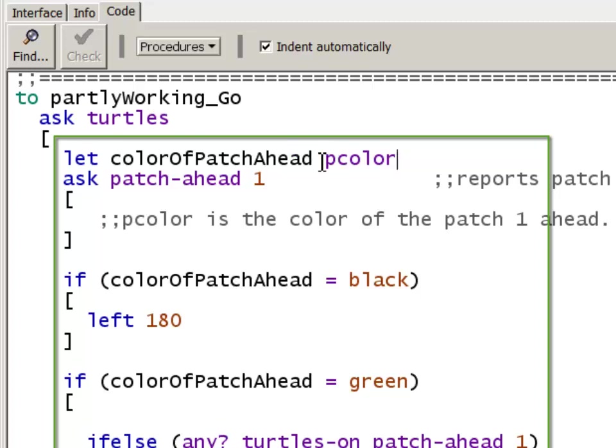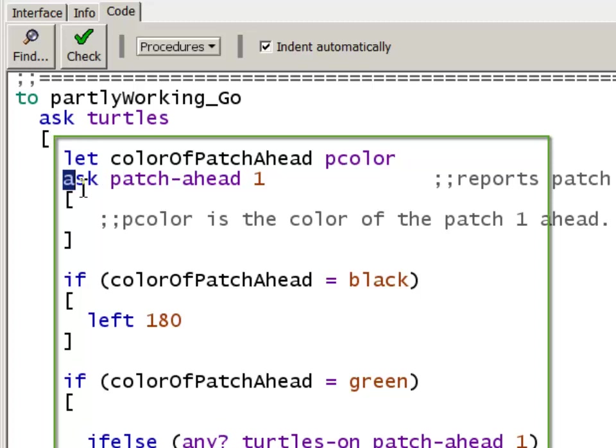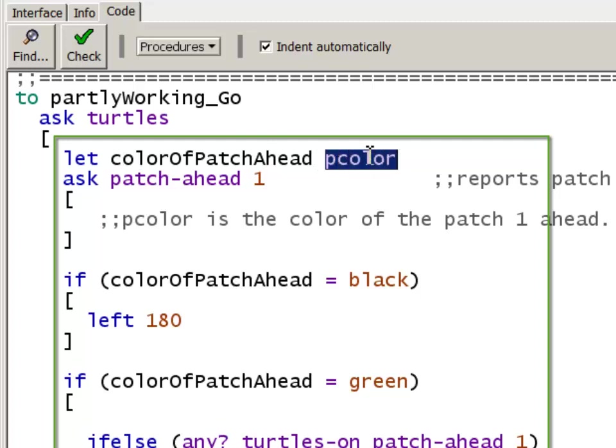I want the patch color that's one ahead. What I need to do is define the variable colorOfPatchAhead in this larger block of code inside ask turtles and outside colorOfPatchAhead. I have to define it here and initialize it. And I can initialize it to anything because I'm going to overwrite that value when I come inside ask patch-ahead. So I'll call it green.